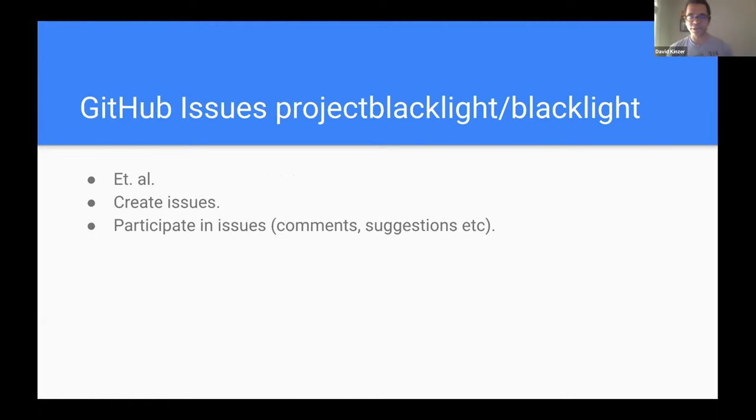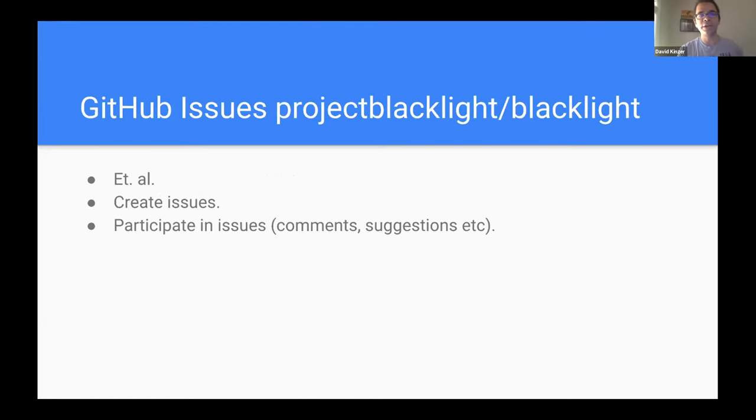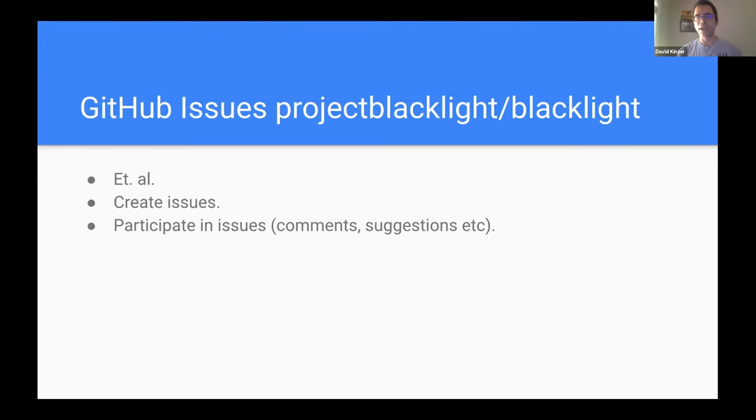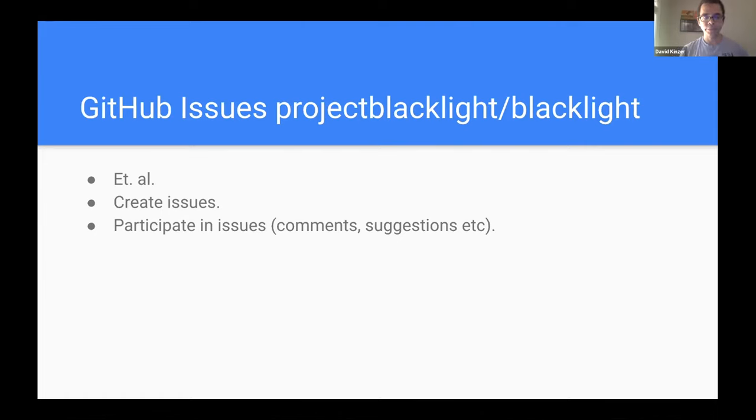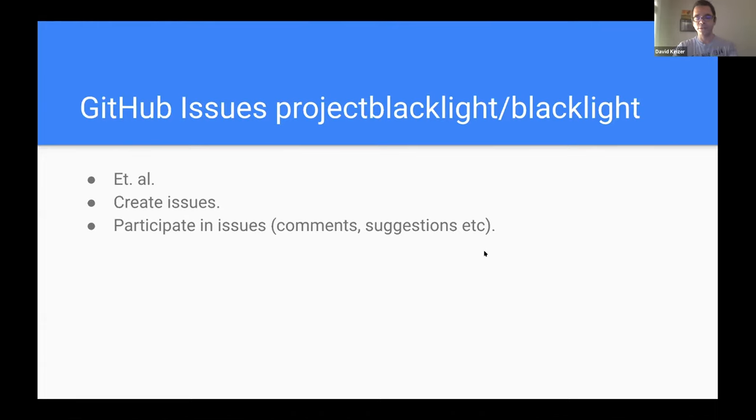And then, of course, there's some more sort of hands-on sort of things. Being creating issues in any of the Blacklight, in the Blacklight GitHub repository, and the other sort of Blacklight-related gems and applications. Creating issues, documenting issues, that kind of thing is always a good way of contributing.